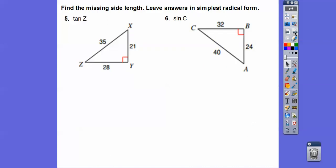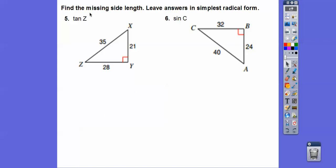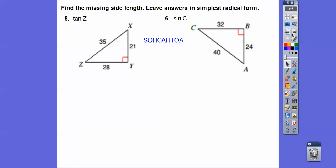These directions should say 'find the ratio' — the ratio of the tangent of Z. So this is SOH-CAH-TOA. Tangent is opposite over adjacent, so the tangent of Z is 21 over 28. The hypotenuse is for sine and cosine. So 21 over 28 reduces to 3 fourths.